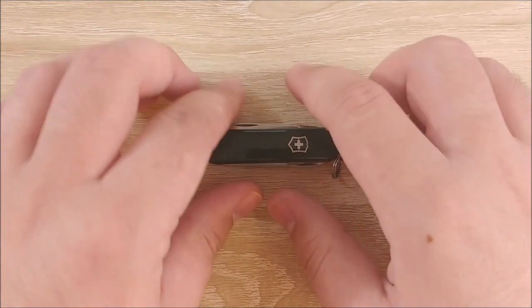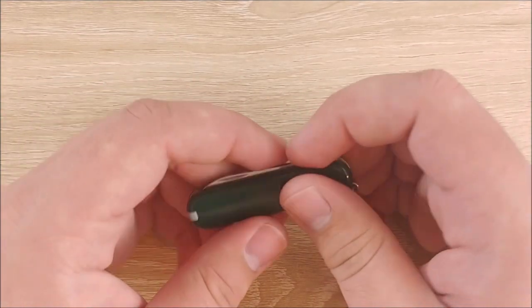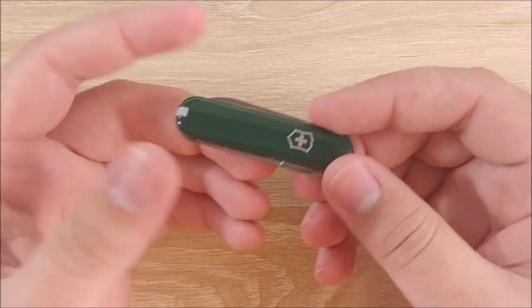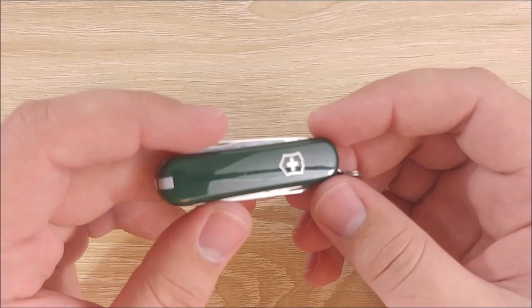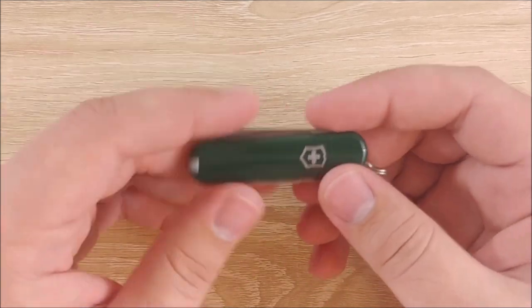Hey everybody, Jake here, and today we're going to take a look at an EDC favorite of mine. This is the Victorinox Classic.